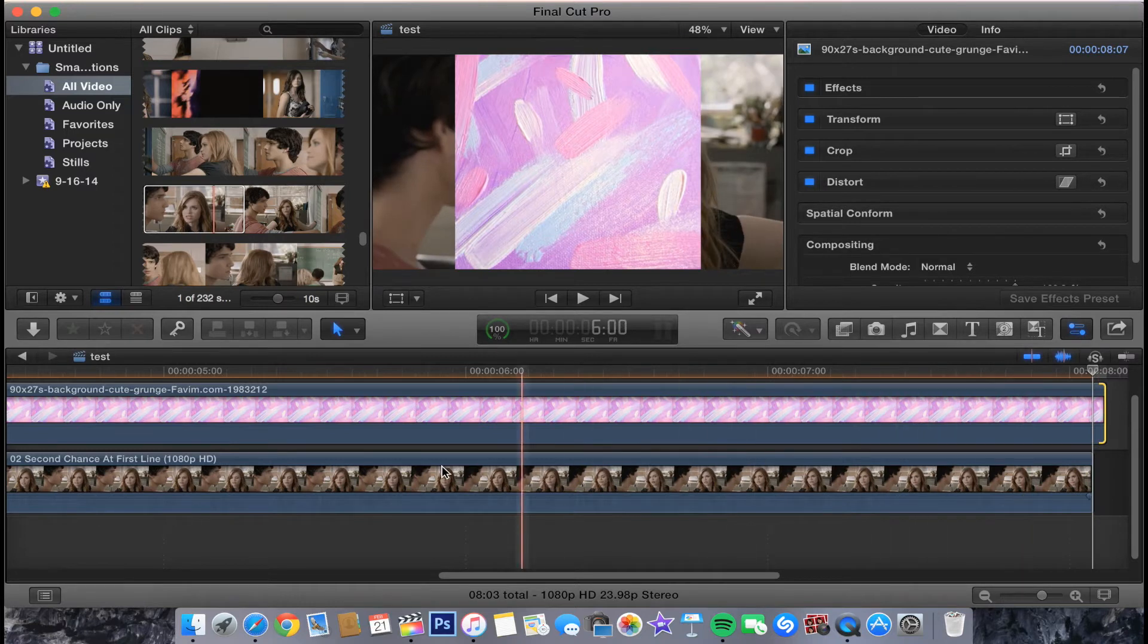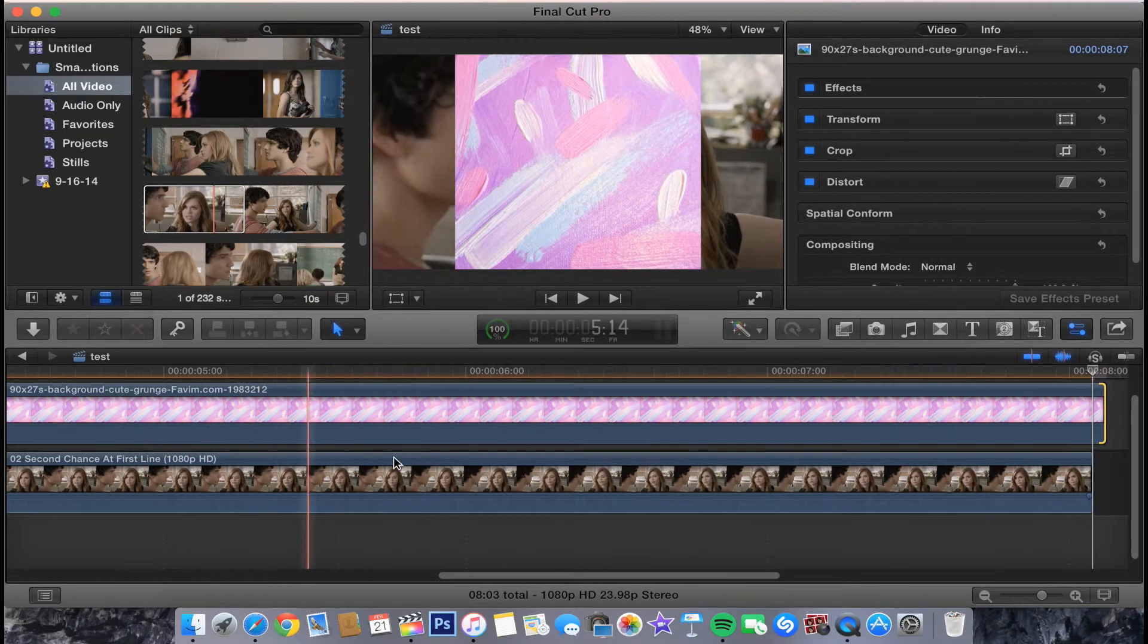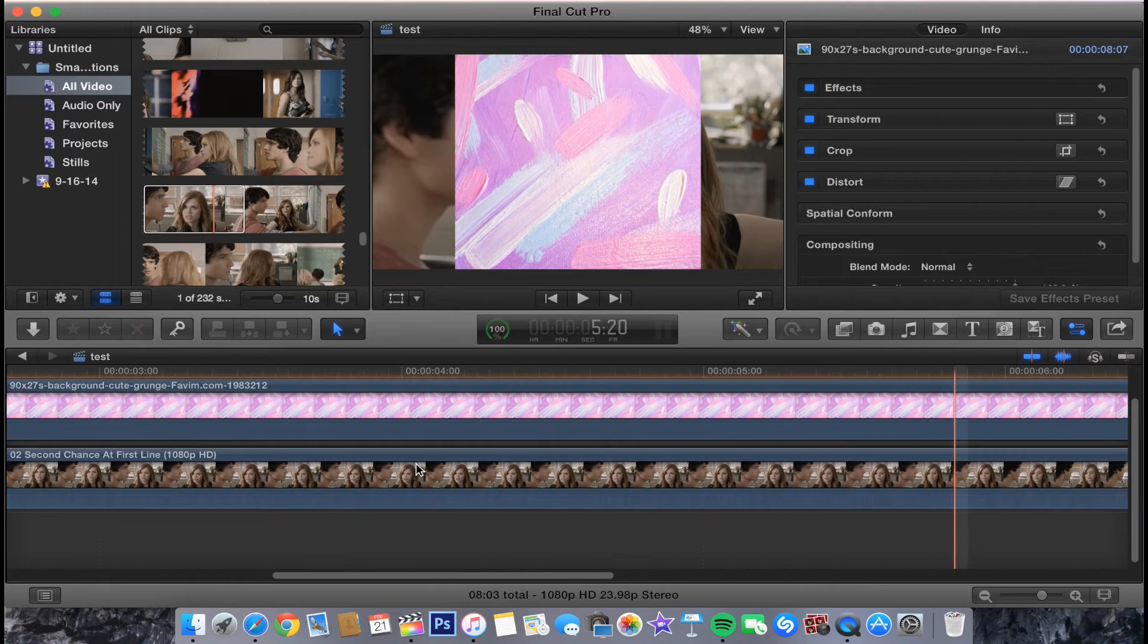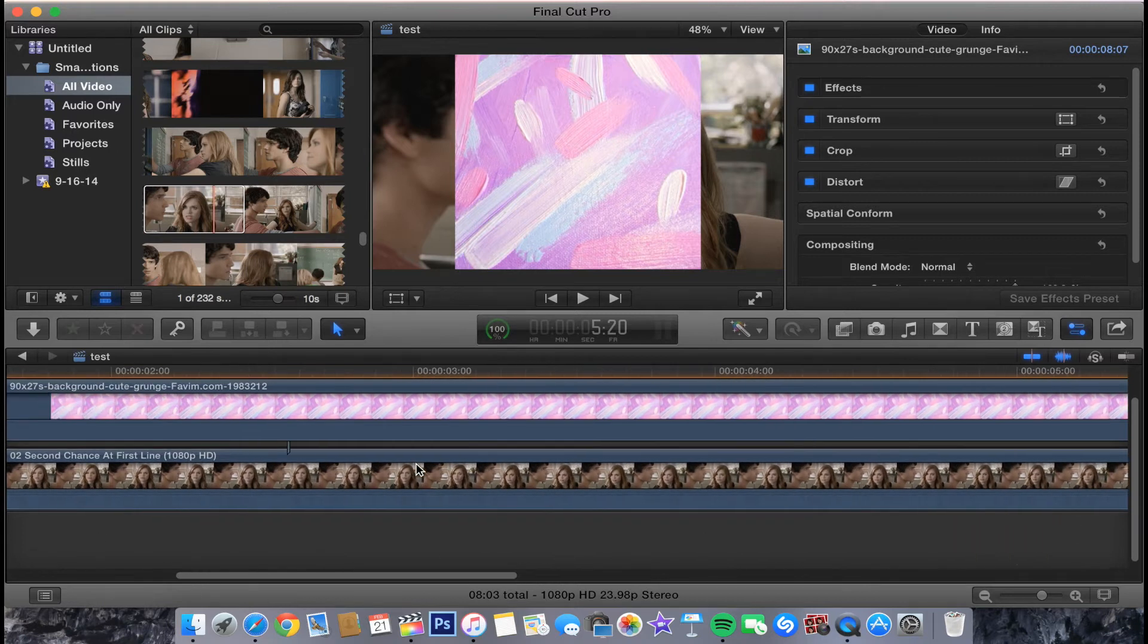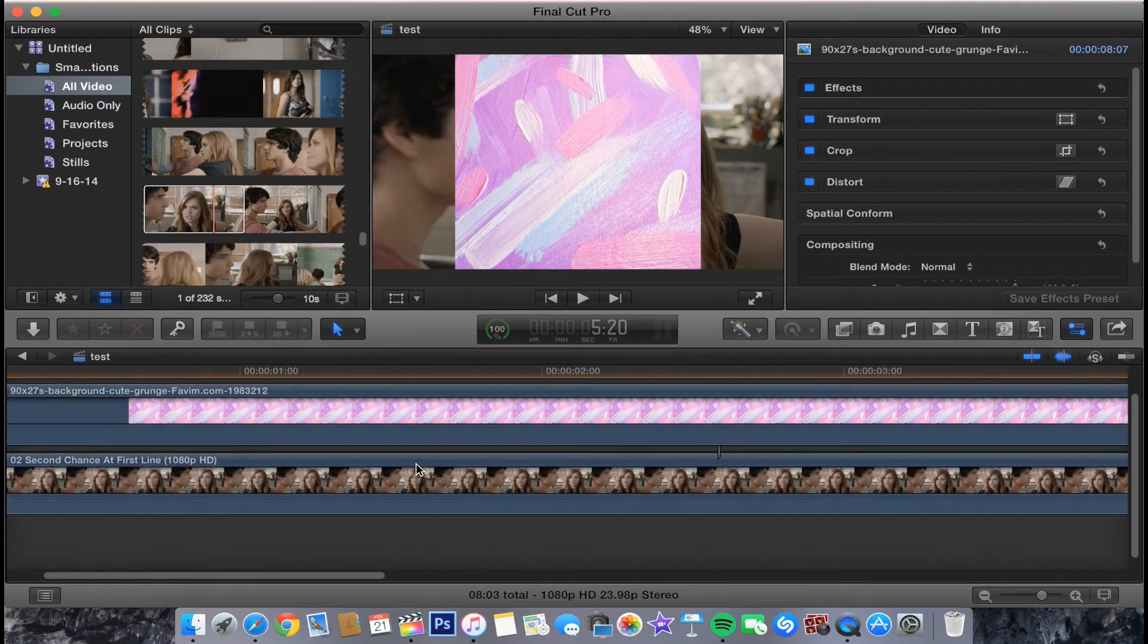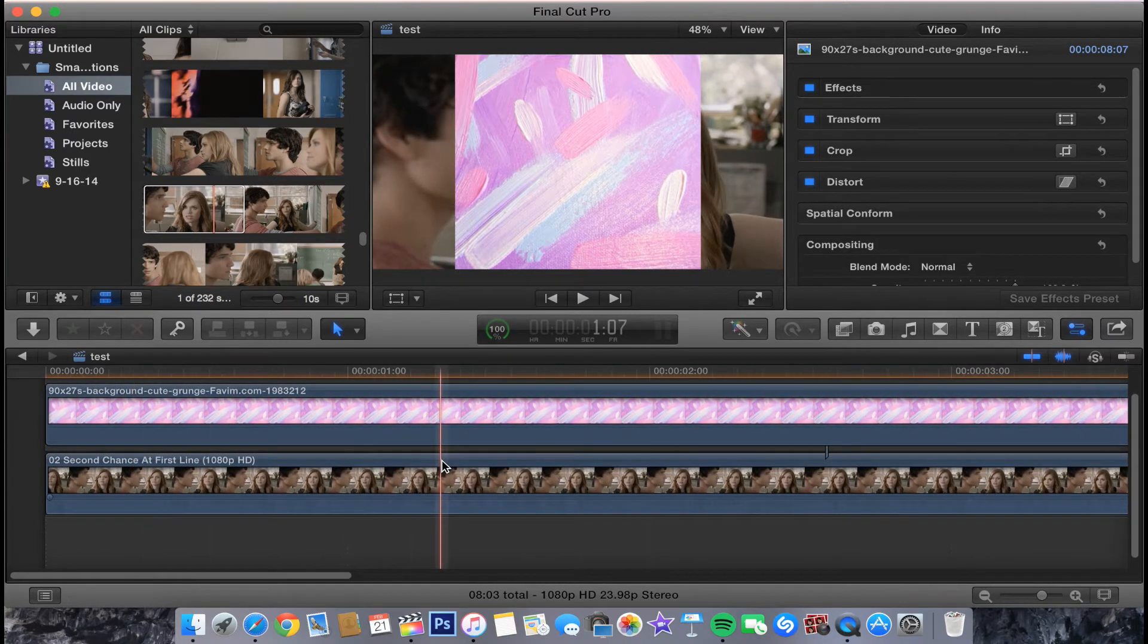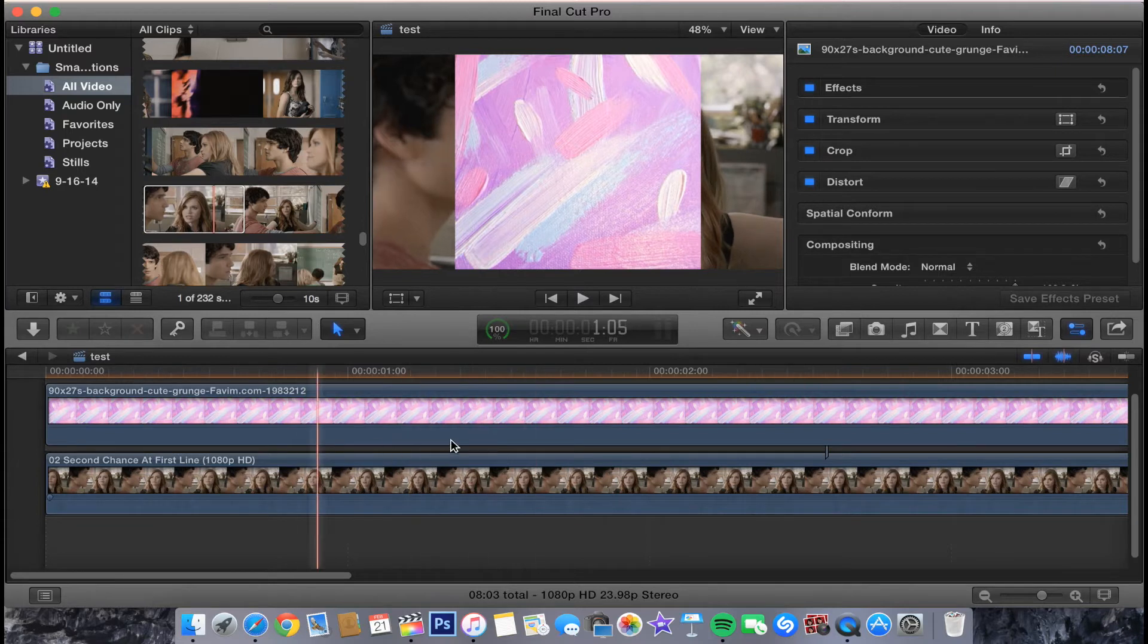You want to make sure that it continues to cover her face. As you see there, you don't see any of her face. You could also crop it and transform and stretch it to fit the whole screen, but I'm not going to do that just because it's covering her face fine right where it is.